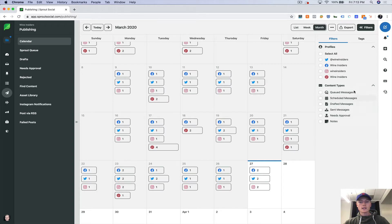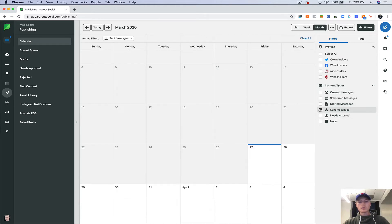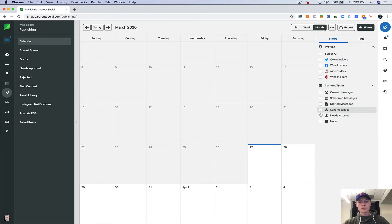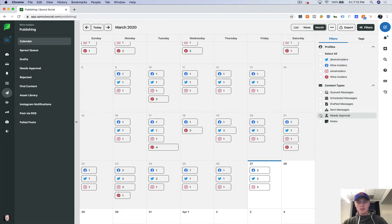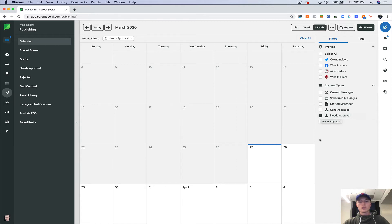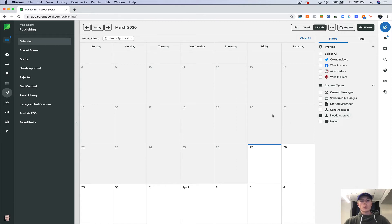And then there's also content types here. So maybe we only want to look at messages that have been sent, or if you have approval workflow set up, you can do it so that you only click on something that needs approval. And that way, you're able to see what you need to go in and actually accept and allow to be published.